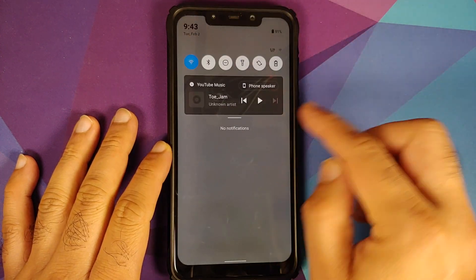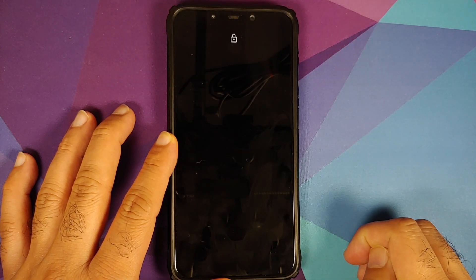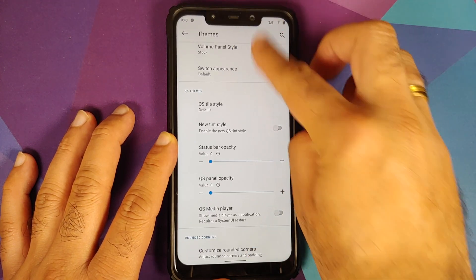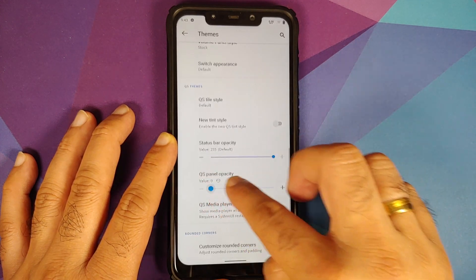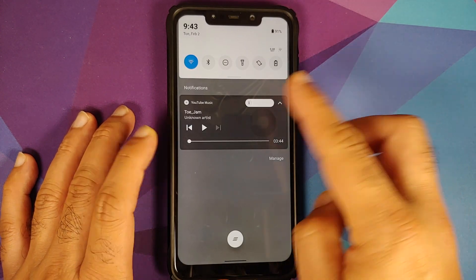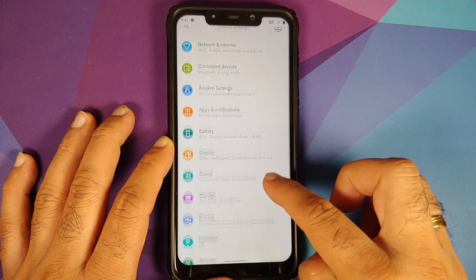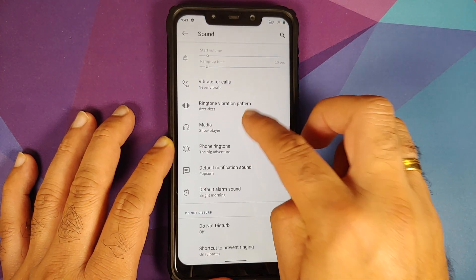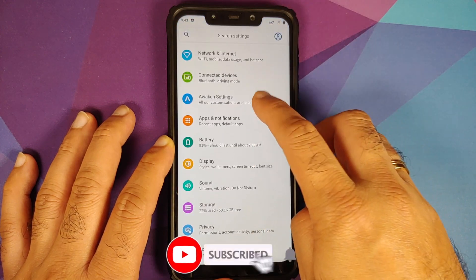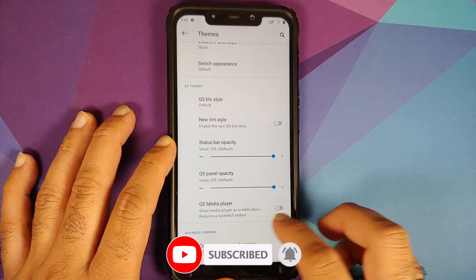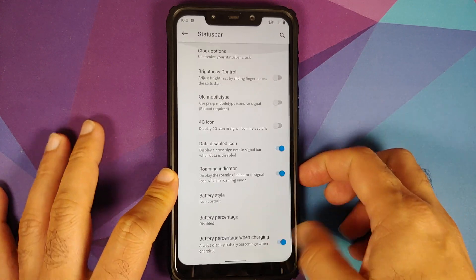They have also added a toggle for the quick settings media player. You can see the media player in quick settings — disable the toggle, restart the system UI, and now if you swipe down the media player is no longer part of quick settings. Do note: there is a similar option in Settings > Sound > Media, but that one does not work. The one that works is in Settings > Awaken Settings > Themes > Quick Settings Themes section.